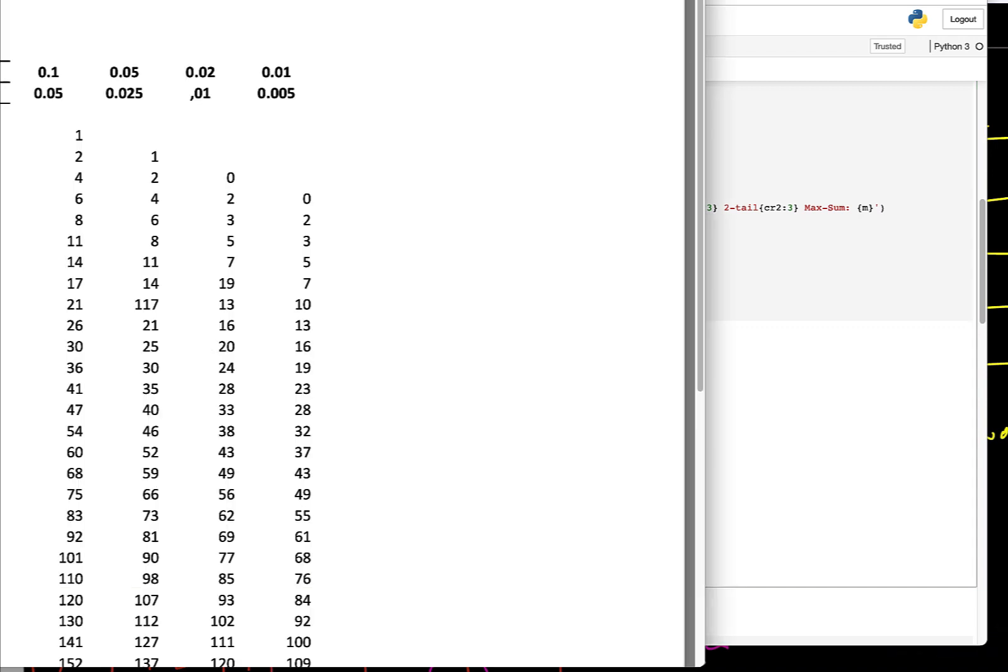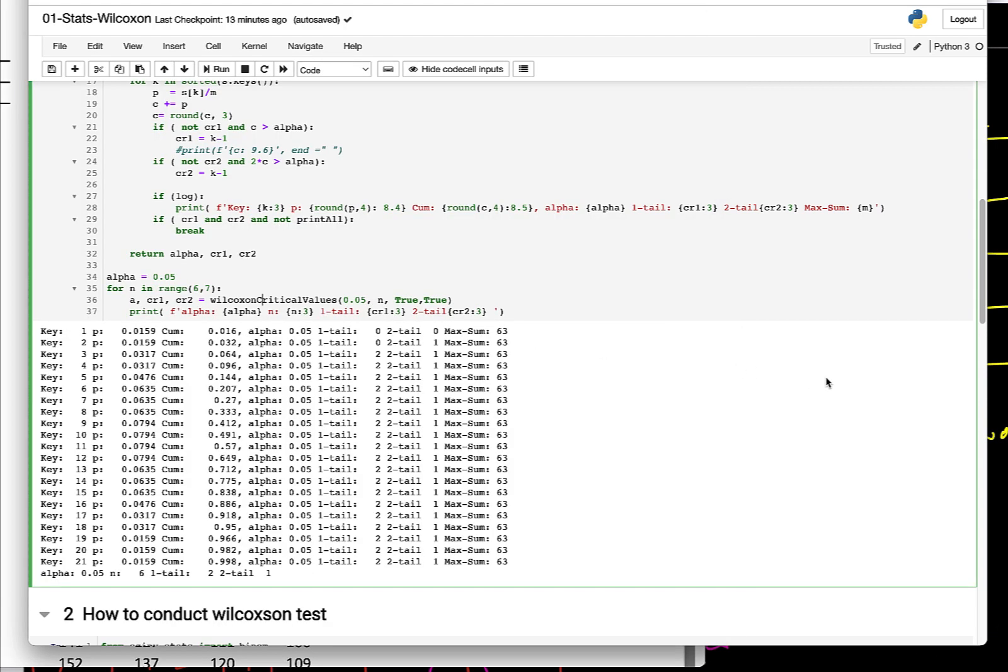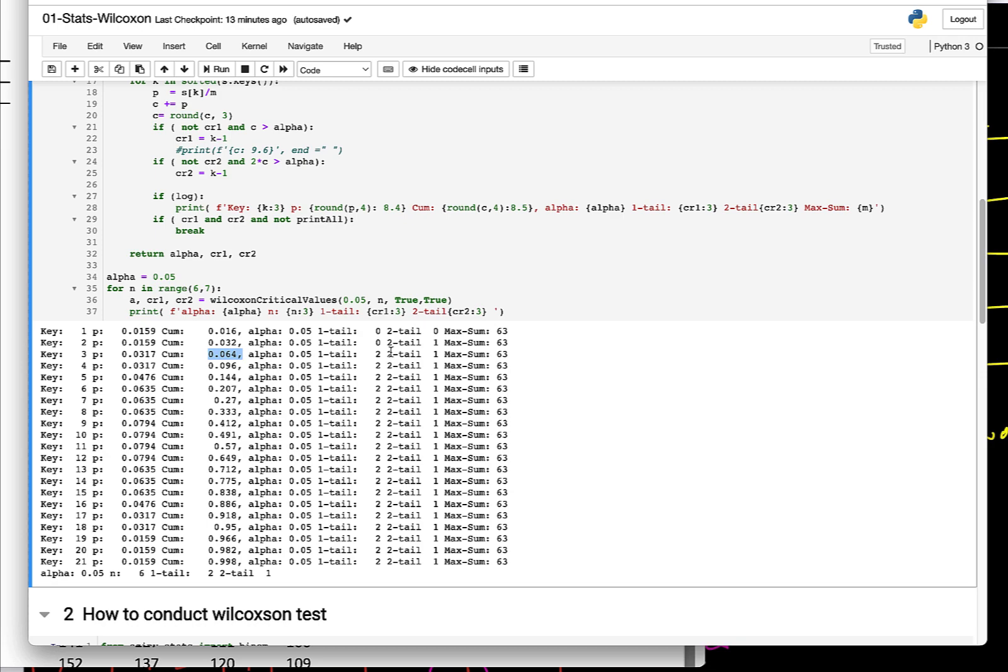As you continue to go along, I'm printing the p-value and the cumulative sum. As soon as it exceeds 0.05, or two times the 0.05 in our case is going to be 0.1, then we capture that particular value and declare it. For example, the maximum sum is 21, so this exceeded the one-sided tail value, so the key is the 2, that's what we noted here.